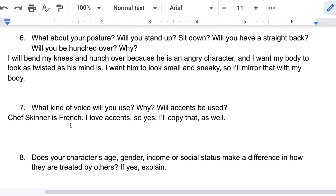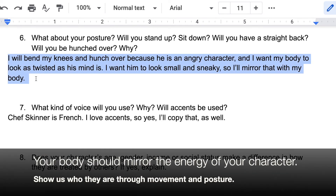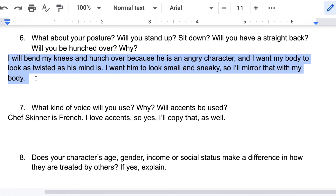Question number six: what about your posture? Will you stand up or sit down? Will you have a straight back, or will you be hunched over, and why? Think about the way you hold your body, because that's so important. I'll bend my knees and hunch over because he's an angry character, and I want my body to look as twisted as his mind is. I want him to look small and sneaky, so I'm going to make myself shorter — almost like the Hunchback of Notre Dame — to show just how twisted this guy is, the same way he's twisted in his mind. Isn't that symbolic?